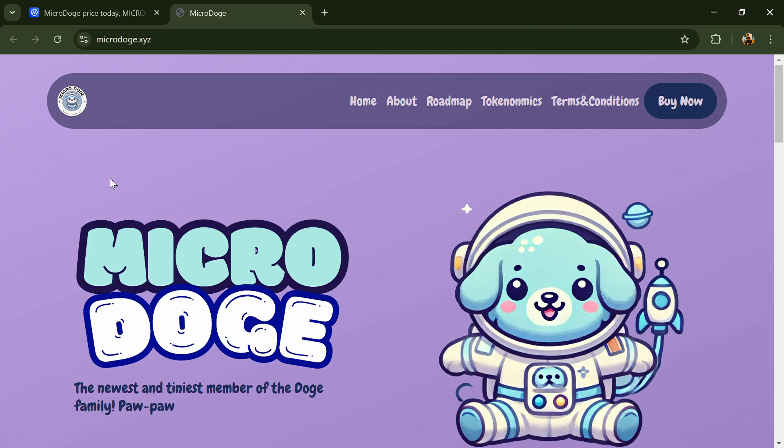Hello guys, today I'm going to tell you about the MicroDoge token. Before we start the video, let's share my legal disclaimer: this video is only for educational purposes. Do your own research before investing.